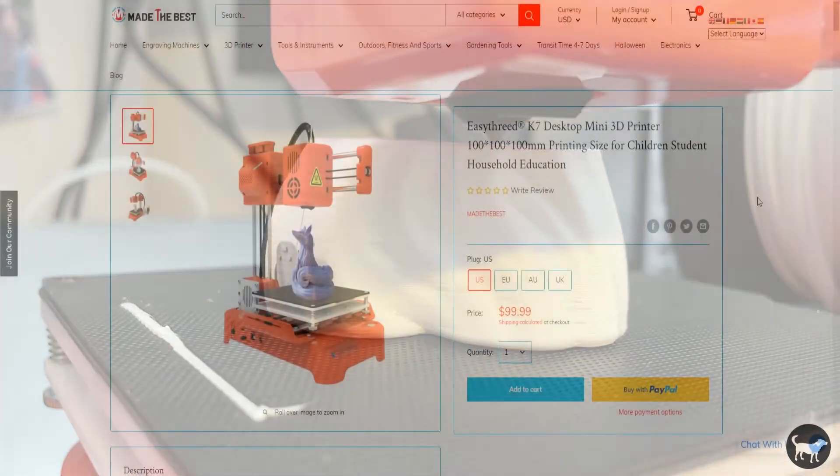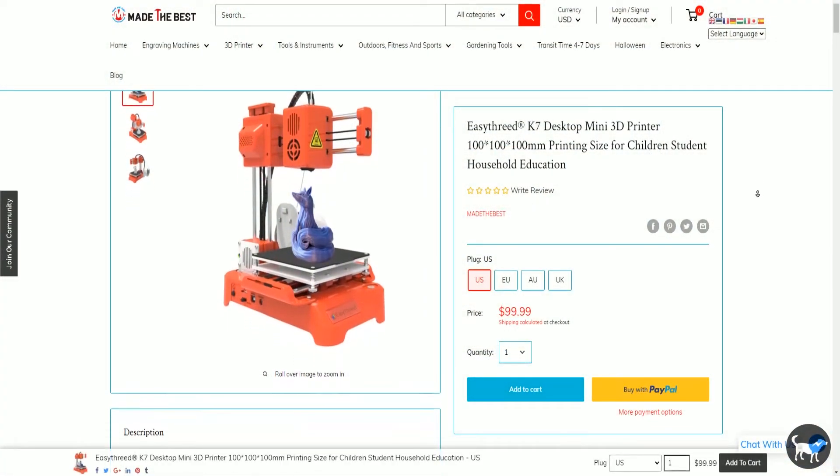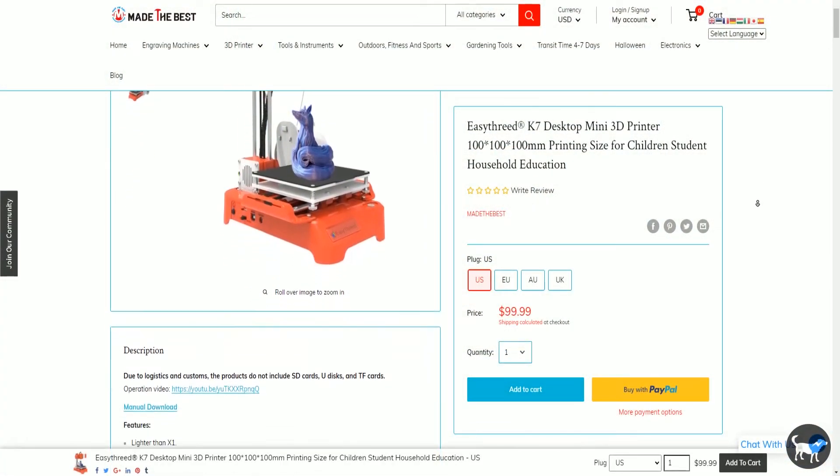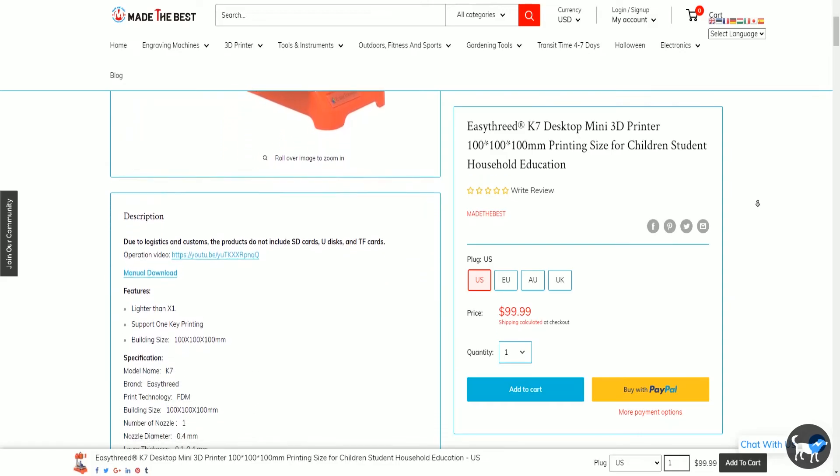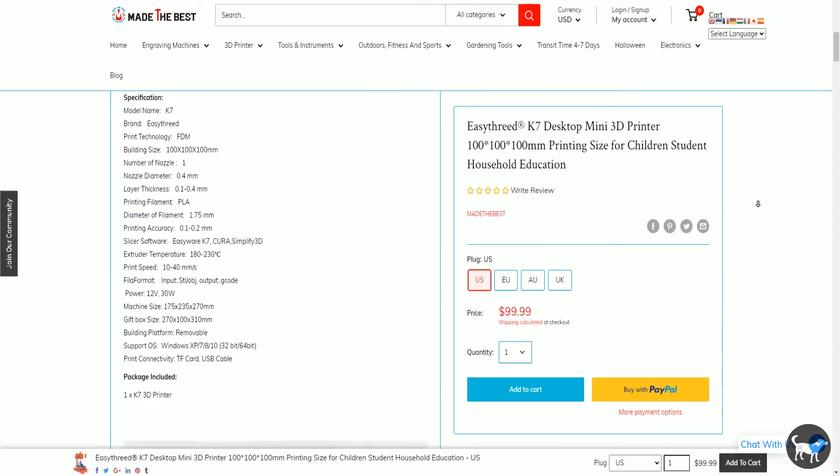At under $99 and tiny this is a great thing to have tucked away in the corner of your classroom or even on a desktop out of the way.